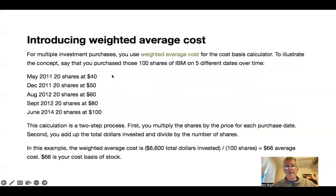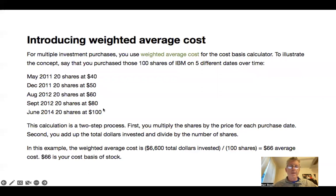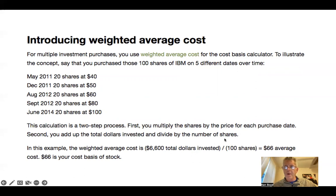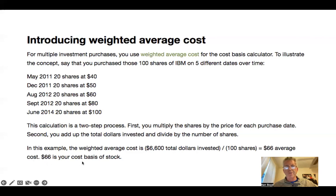The answer is by calculating the weighted average cost. To illustrate this concept, let's look at those 100 shares of IBM bought on five different dates over time. Here are the dates, the shares, and the price you paid. The calculation is a two-step process: first, multiply the shares by the price on each purchase date; second, add up the total dollars invested and divide by the total number of shares purchased. In this example, the weighted average cost is $6,600 total dollars invested divided by 100 shares, which equals a $66 average cost — that is your cost basis.